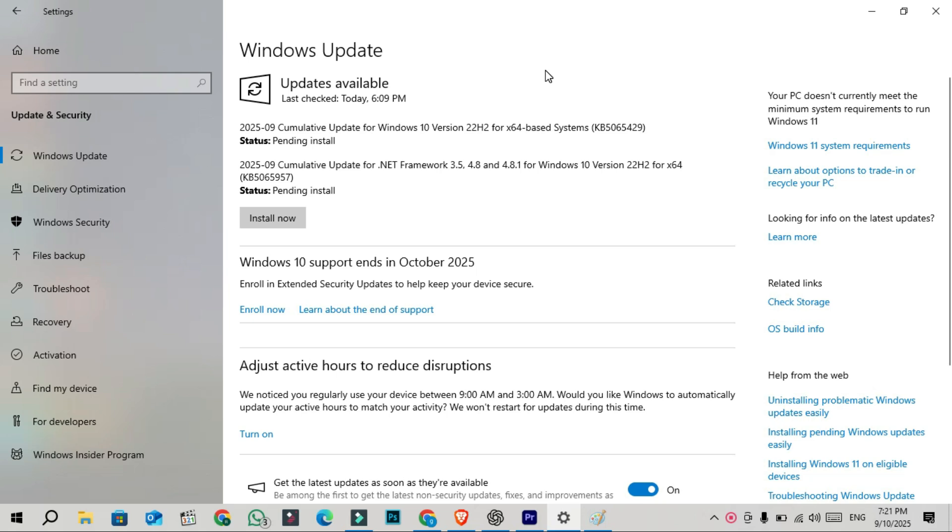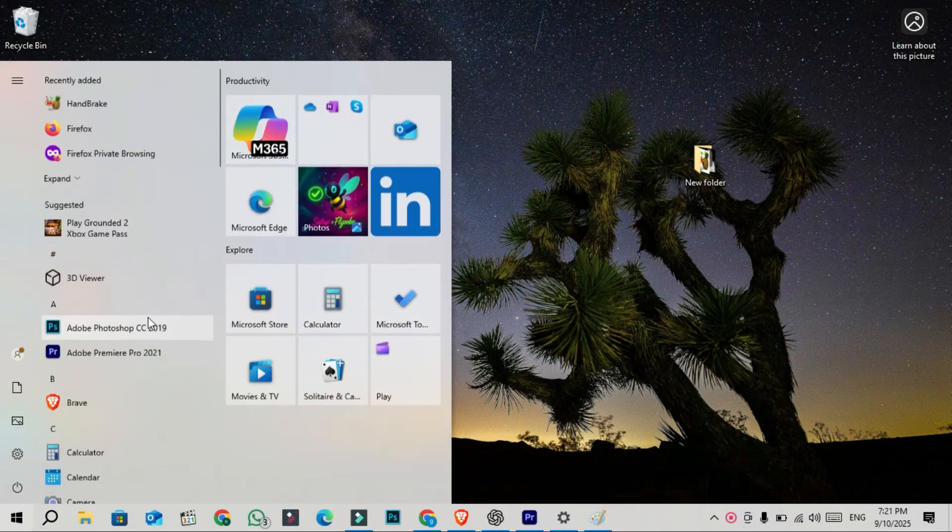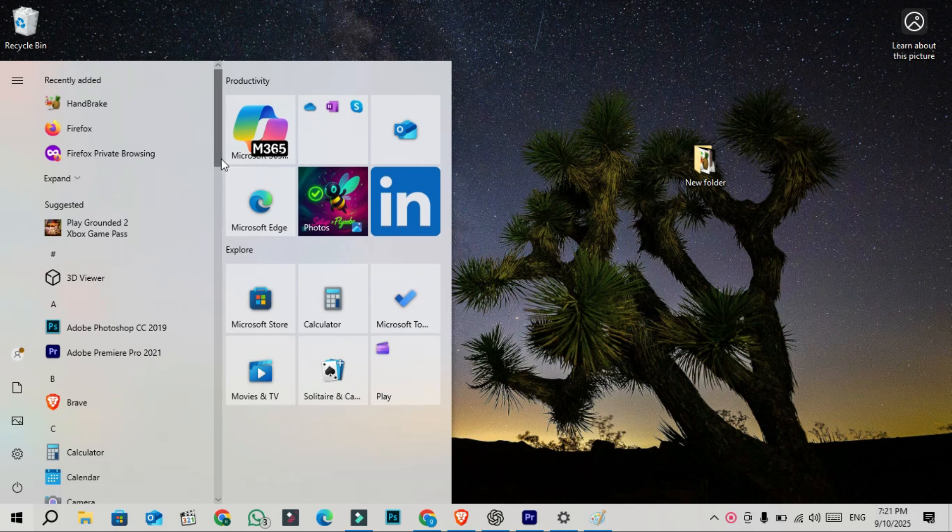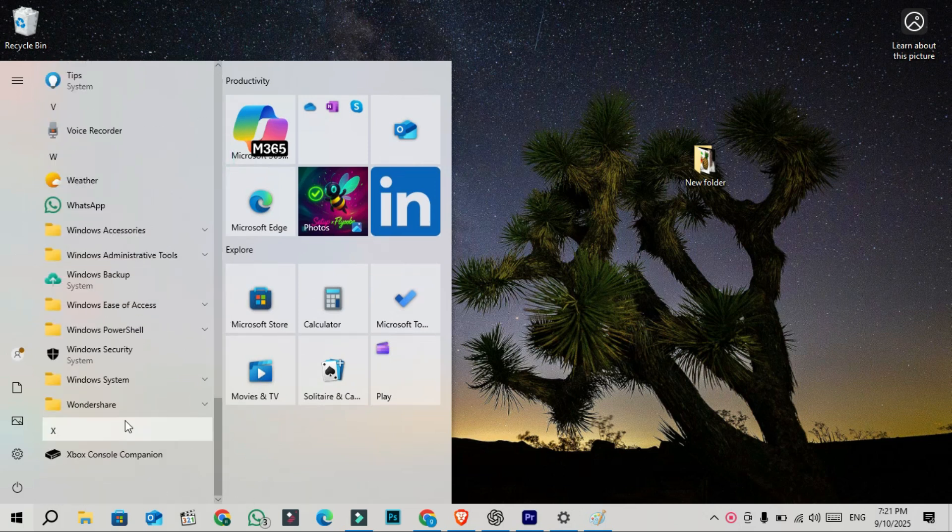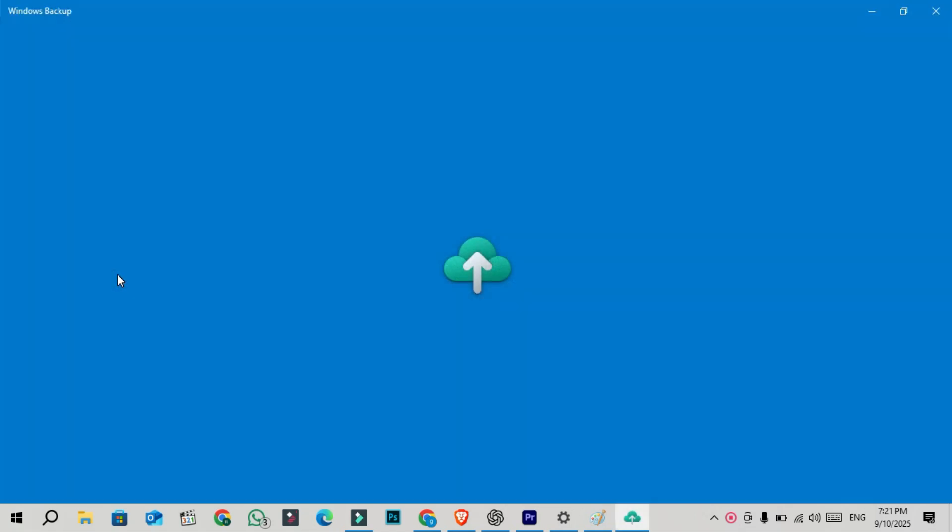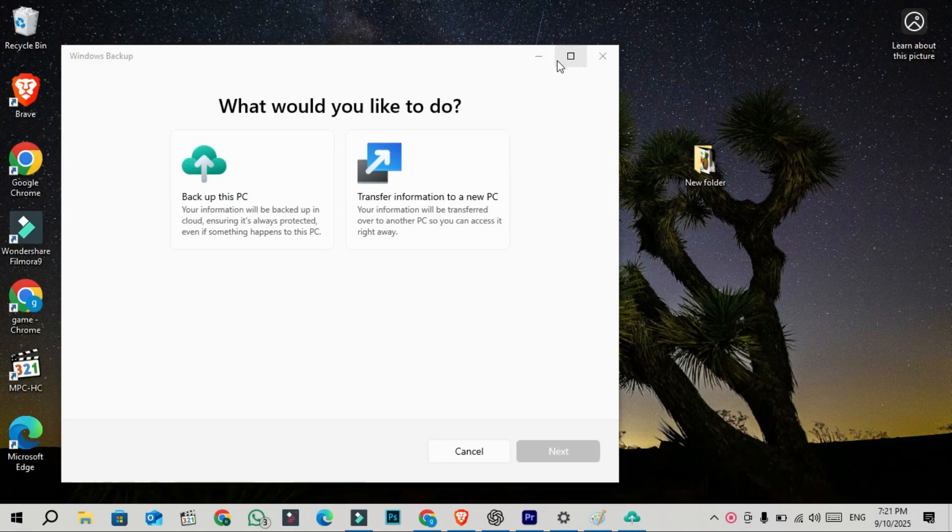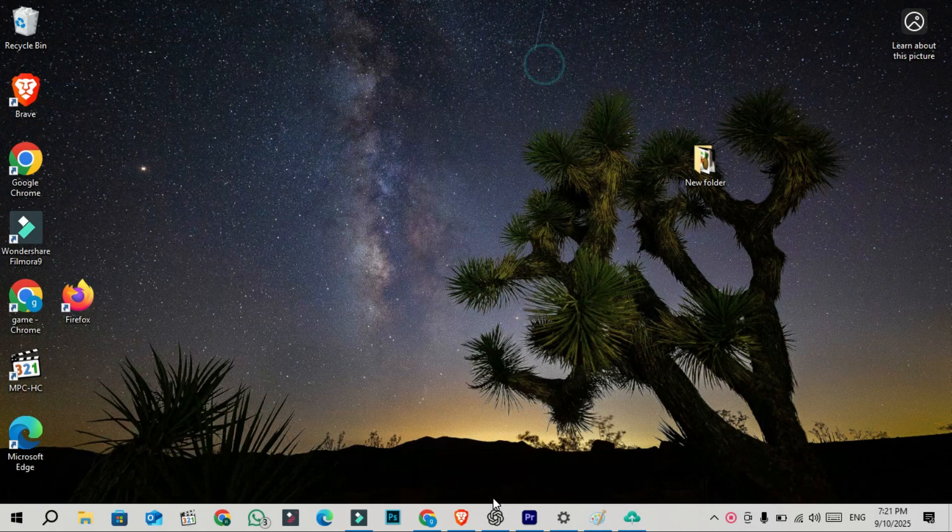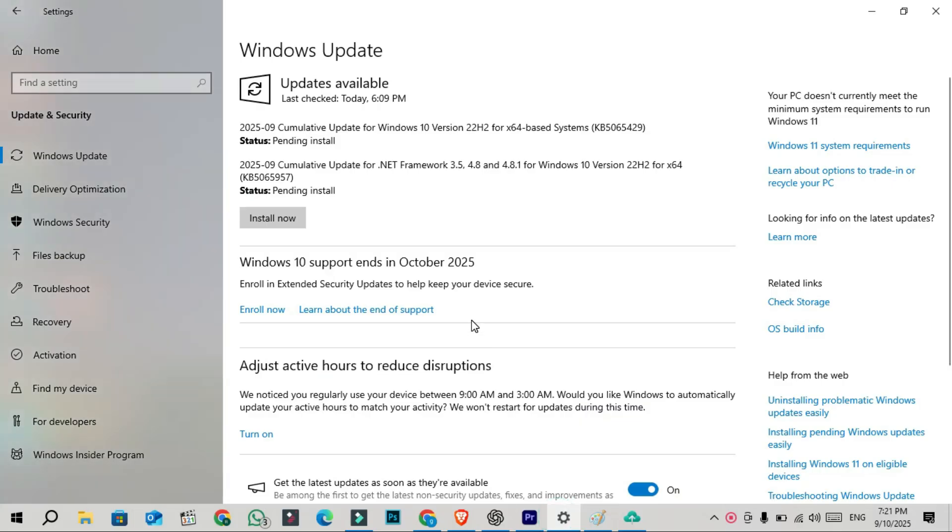The update also includes fixes and improvements from the end of August update KB5063842 in case you missed installing it. These include a new Windows Backup feature for organizations, new licensing features, a fix for Windows Hello and Family Safety, a fix for the Windows search pane preview issue, and other small fixes under the hood.